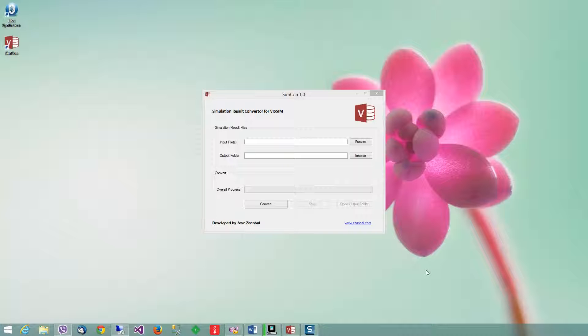Hi, in my previous tutorial I made a video on how you can convert within-vehicle record files, FZP files, to Access databases.